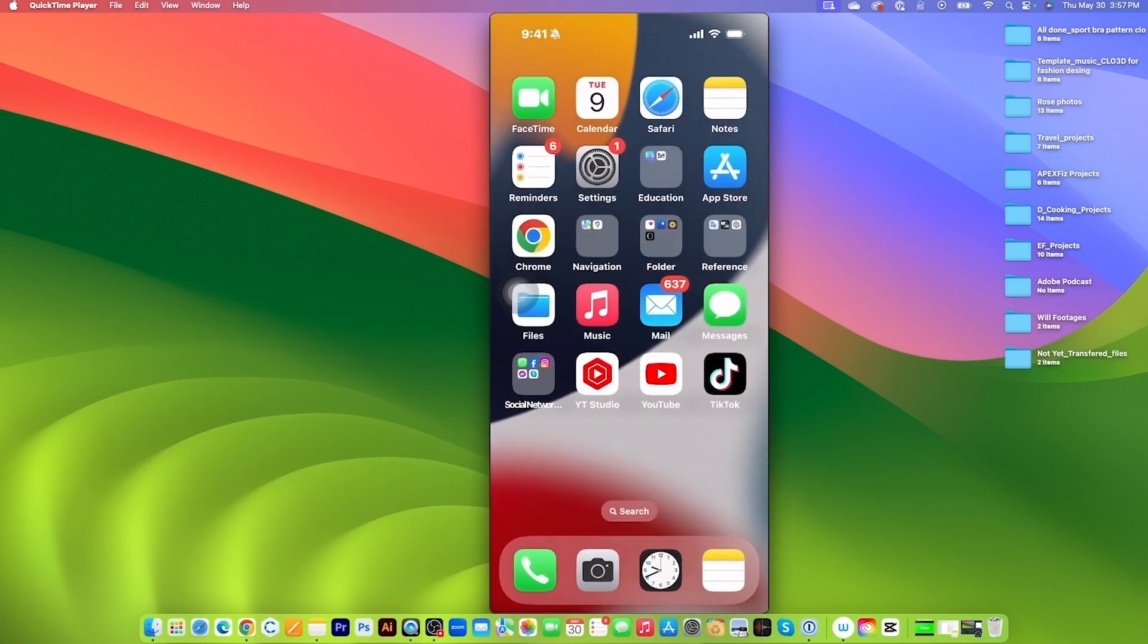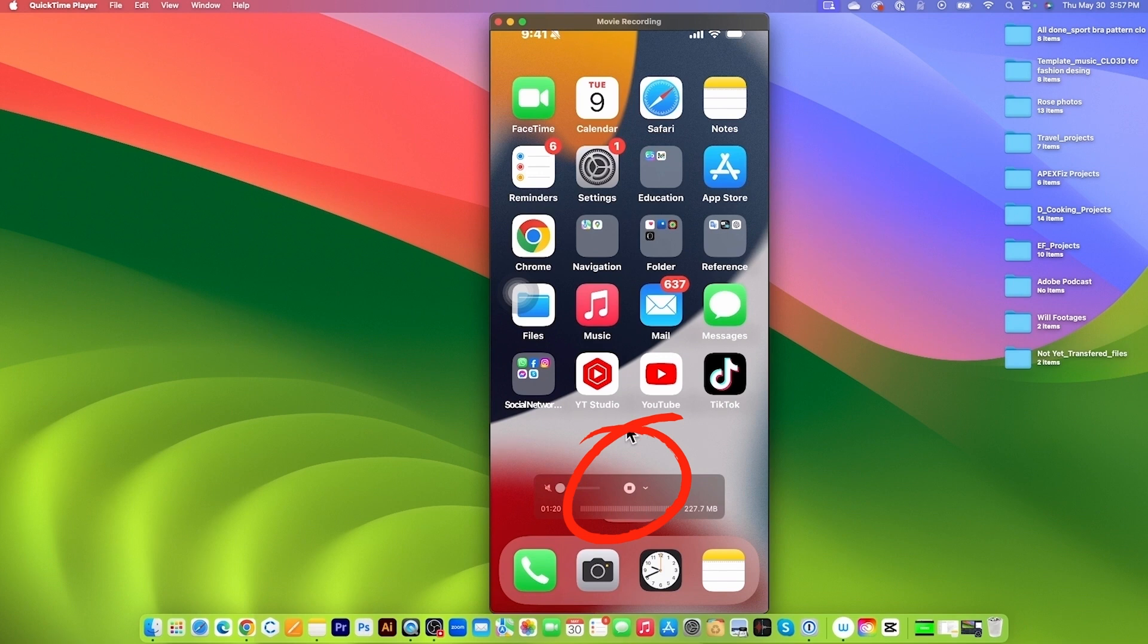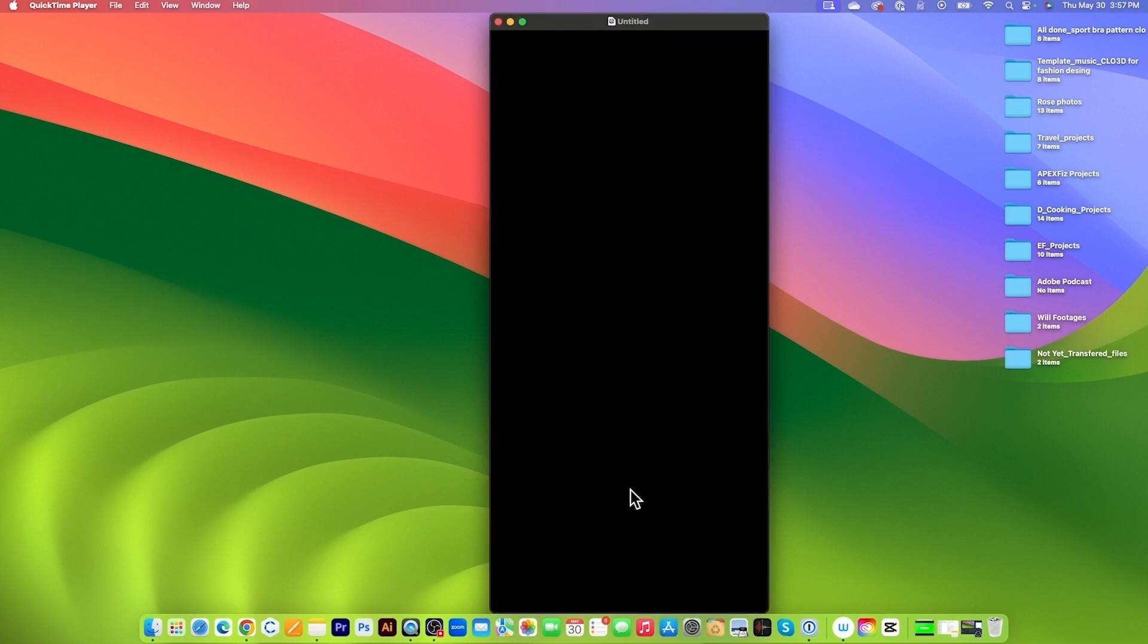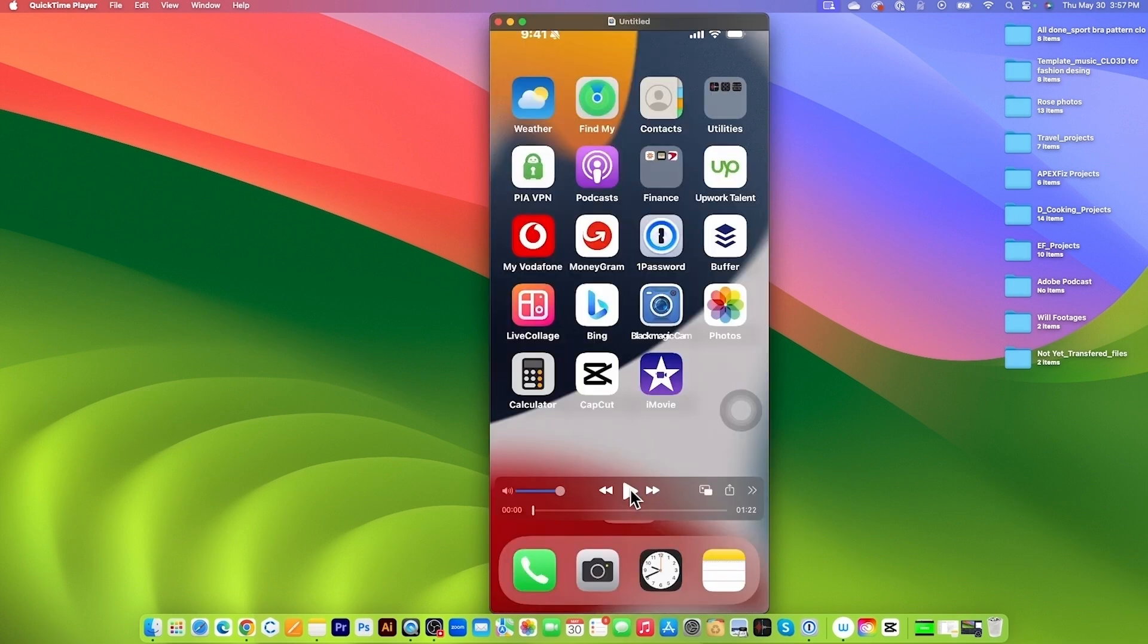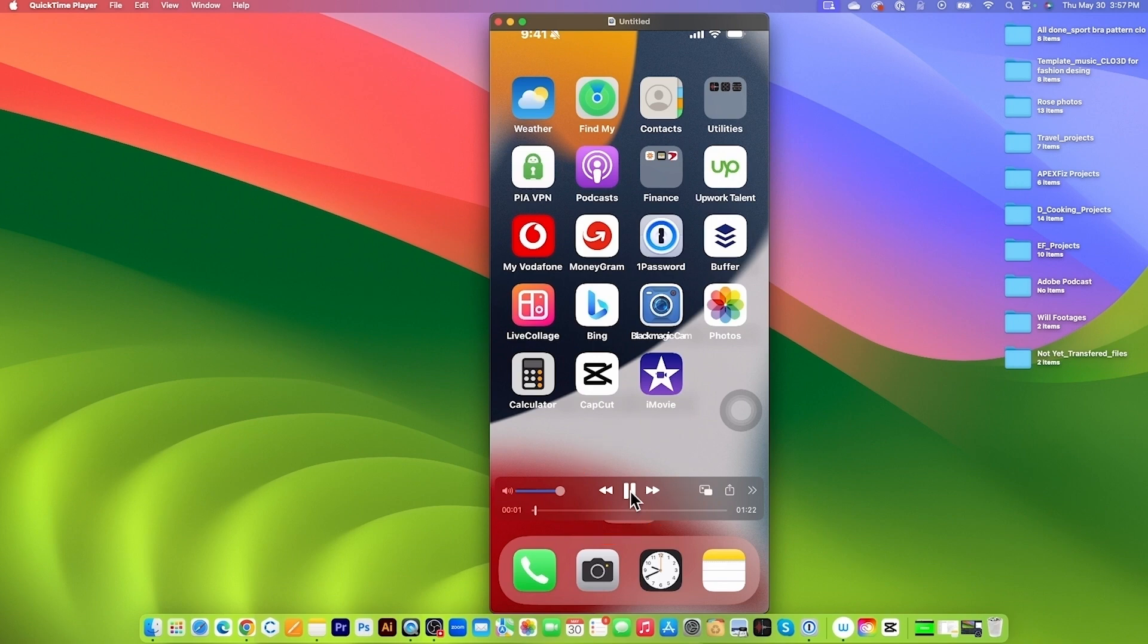All right, so next, let's say I'm done with recording my screen. I'm going to click on Stop right here to stop the recording and I can play the recording if I want to. Simply click right there to play.